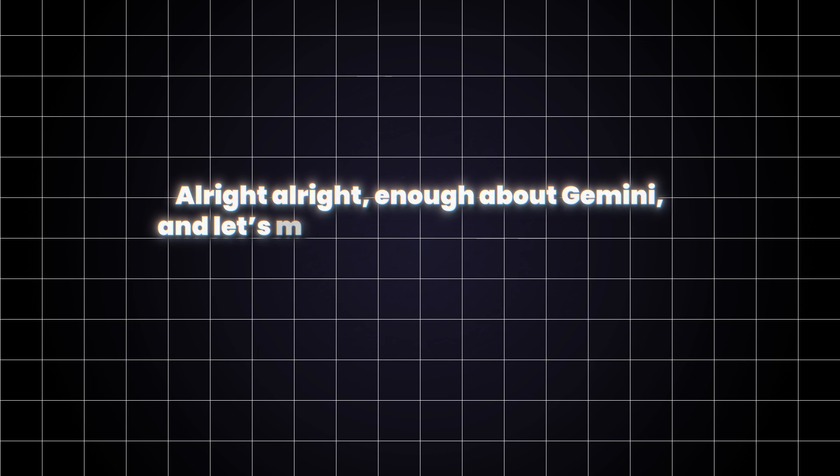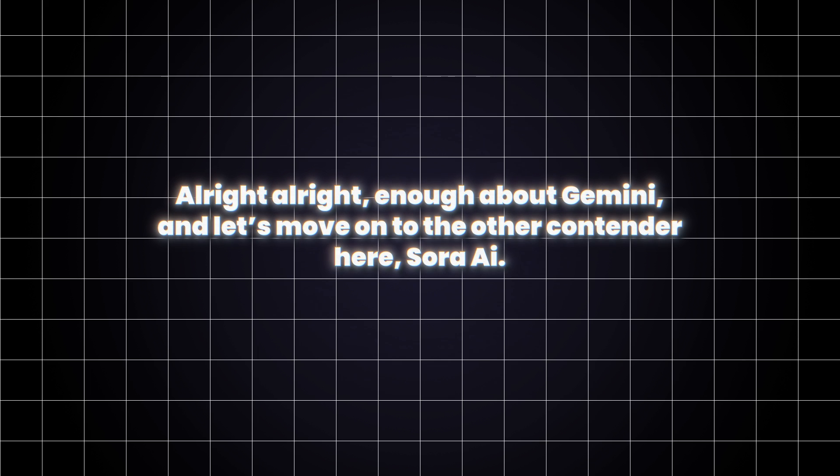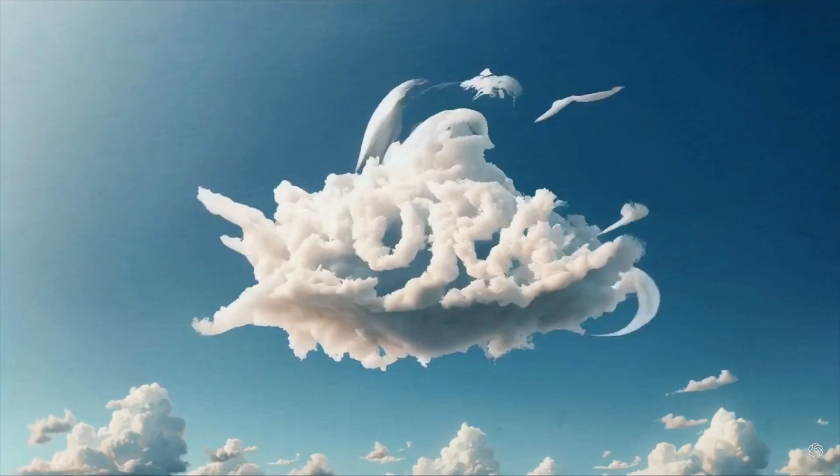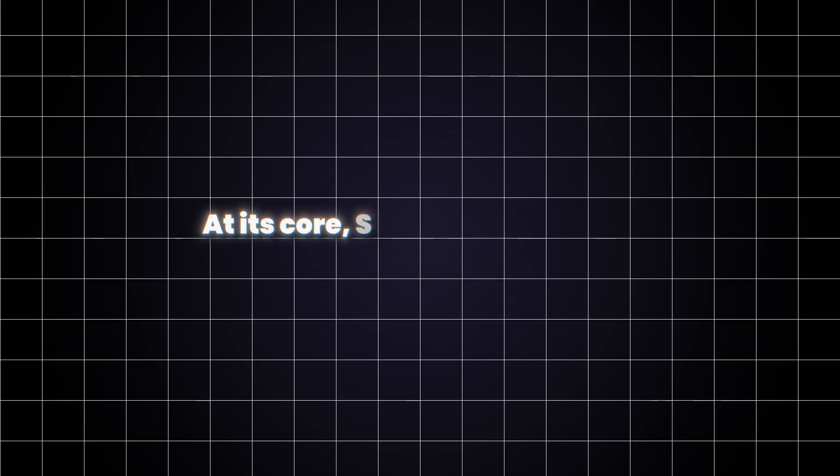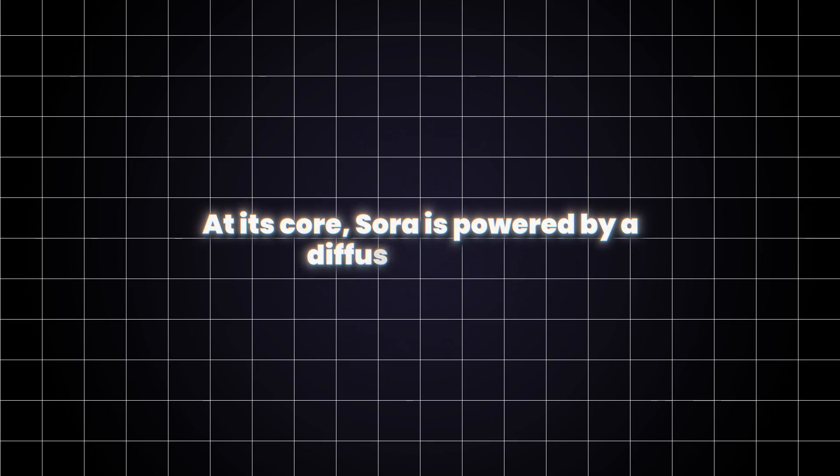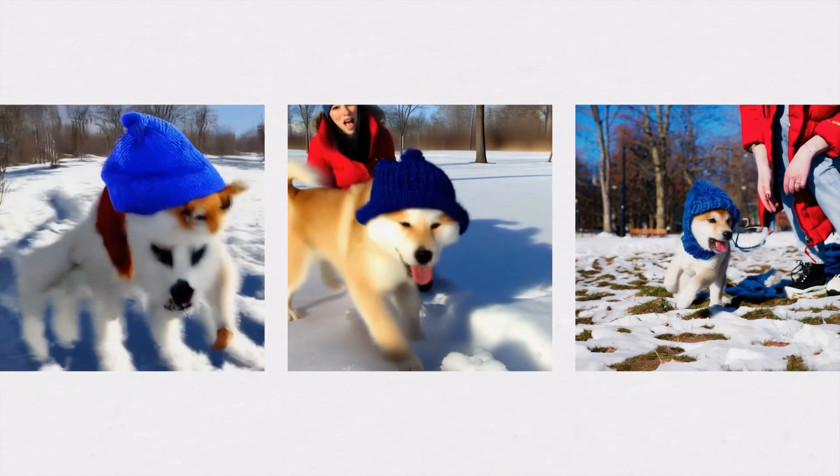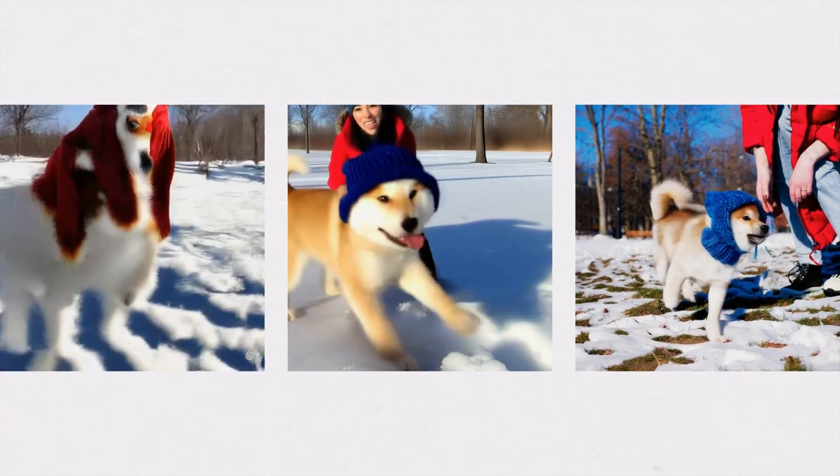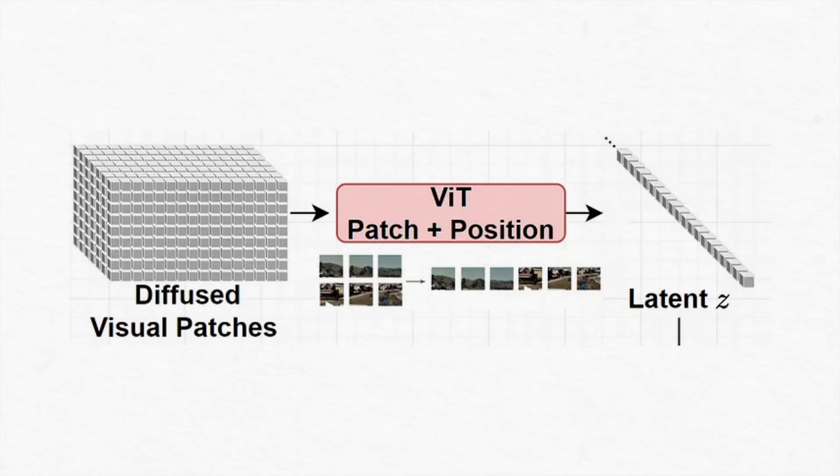Alright, enough about Gemini. And let's move on to the other contender here, Sora AI. Let me show you the technical part of Sora AI first. At its core, Sora is powered by a diffusion model. It starts with noisy images and gradually refines them, step by step, until a clear video emerges. It's like watching a blurry picture slowly sharpen into focus.